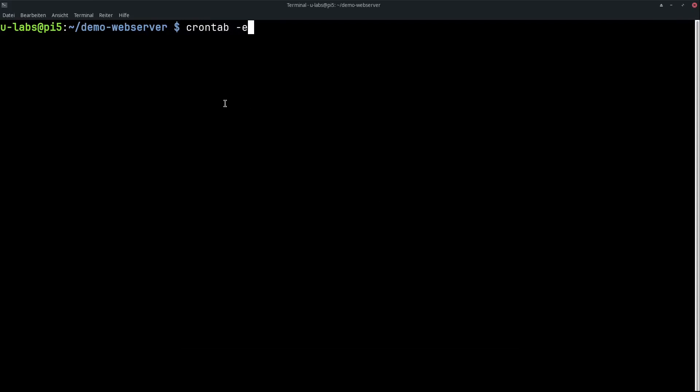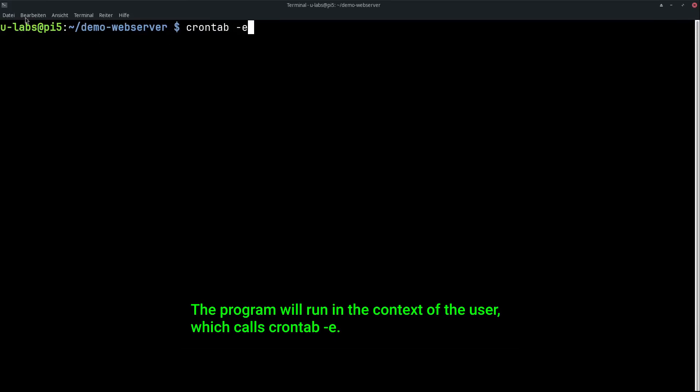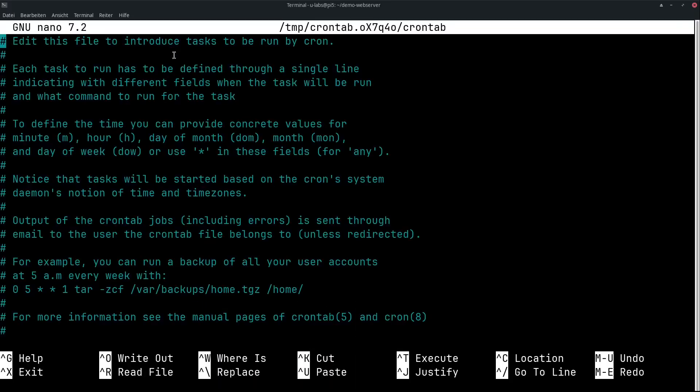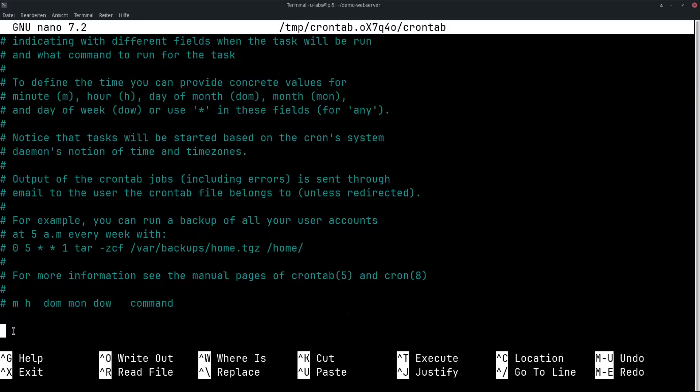You can edit the cron jobs with crontab -e for edit. It is important to know that crontab always refers to the current user, so here ulabs. If you need root rights you have to edit the whole thing with sudo. Then I get a little help here on how it basically works. These are all comments with the hash and below them are the respective cron jobs.